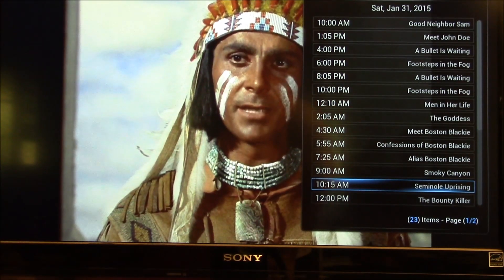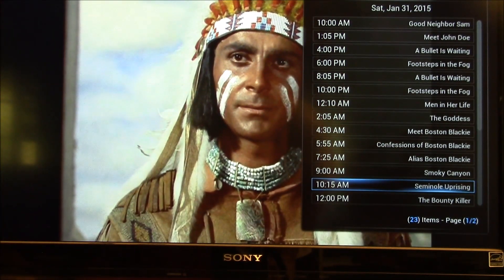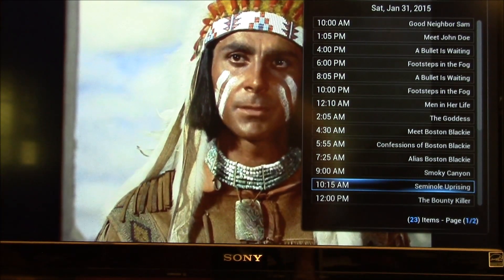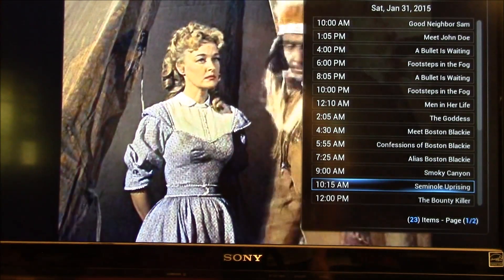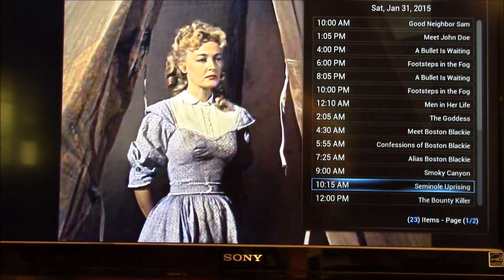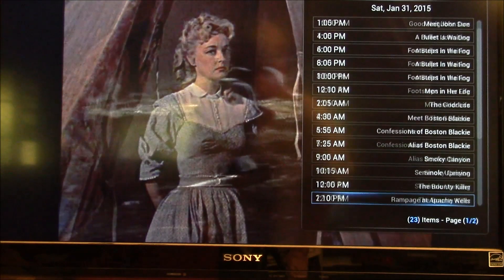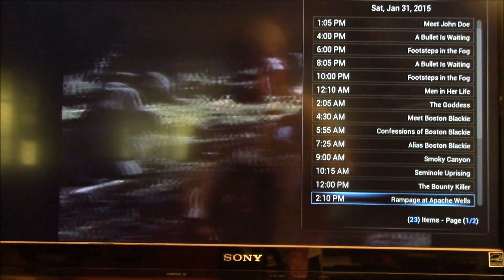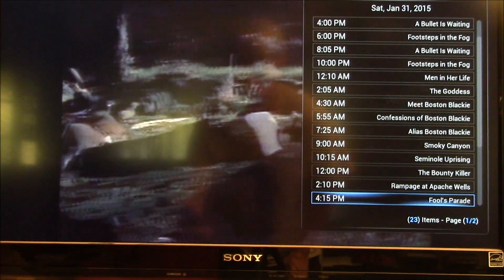It shows you what you missed — all the shows from before — and then what shows are coming up. So there's that feature.